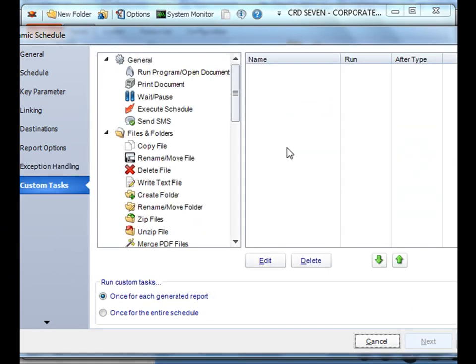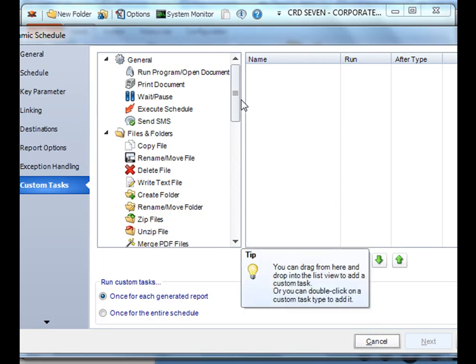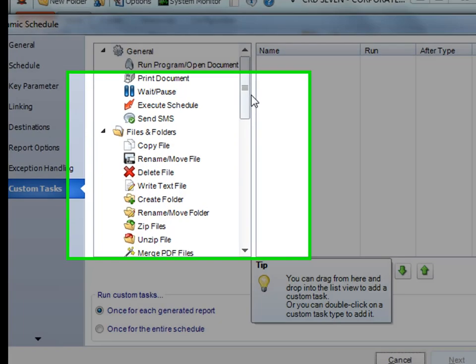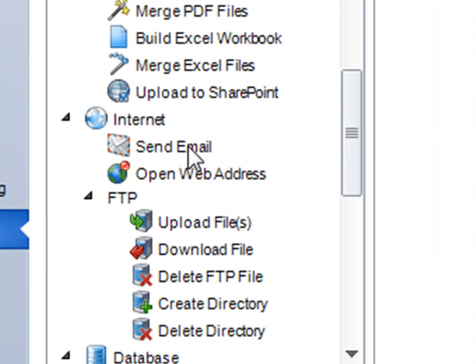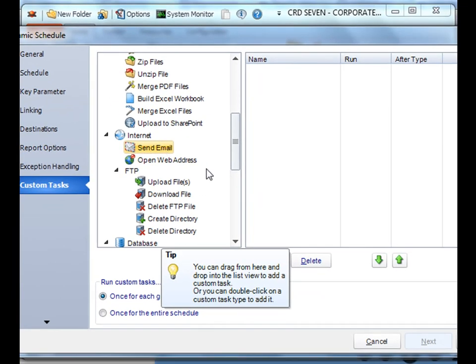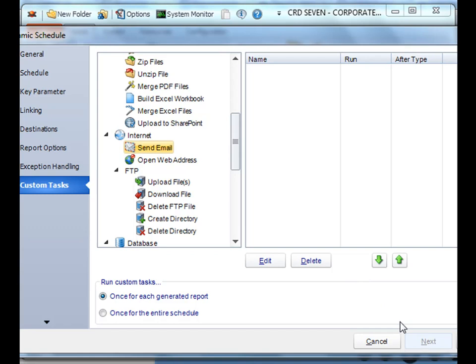And finally, custom tasks are tasks that you can run off the back of your dynamic schedule. Say, these are all reports going to individual SharePoint drives. Well, hey, why not send an email notification notifying the staff that that report is there. Once you're happy with your schedule overall, click Finish.